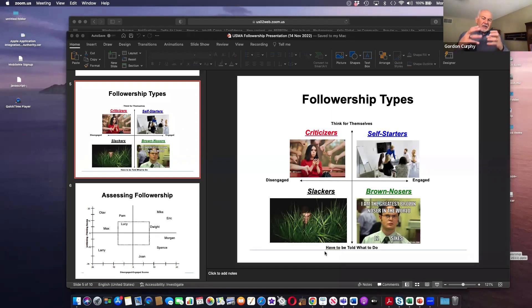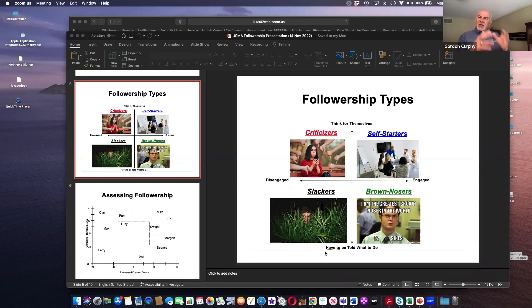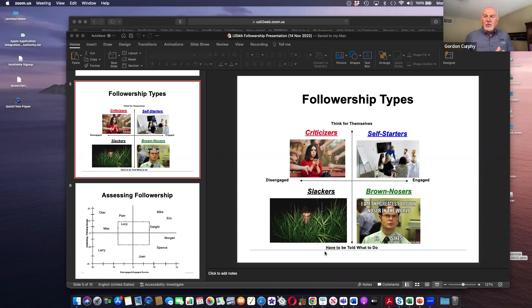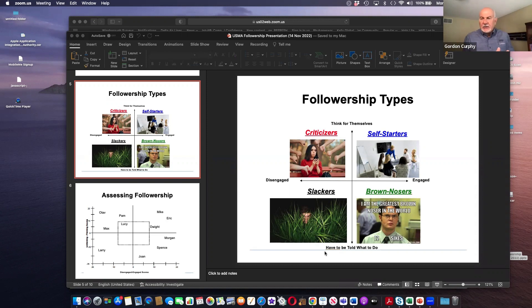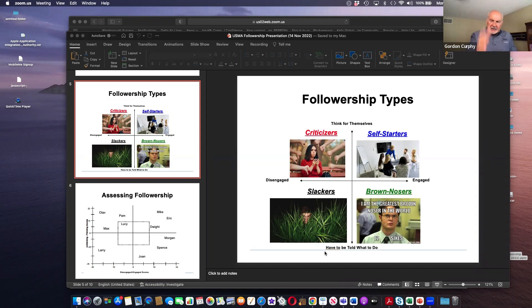So there are two dimensions of followership. The first dimension is the vertical dimension. And I call this the critical thinking dimension. So when thinking about the mission that has to be performed or a problem that arises, do people think critically about that issue?